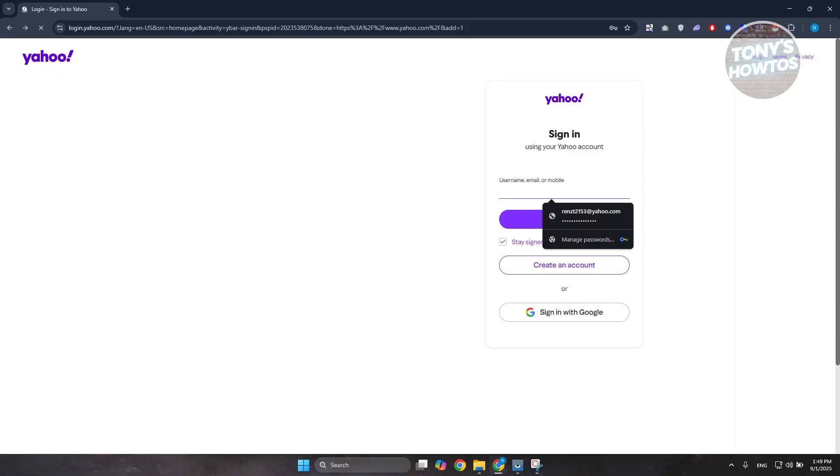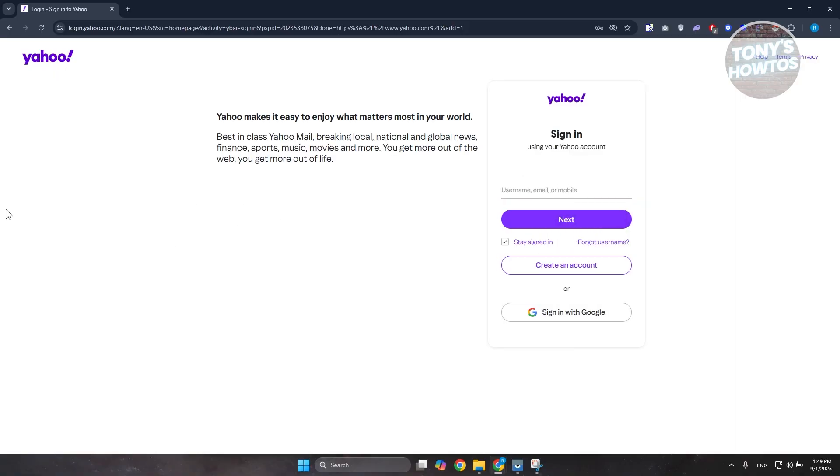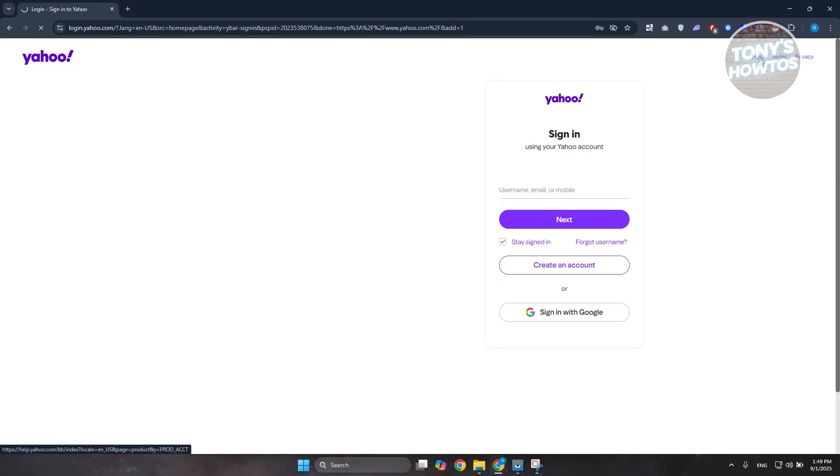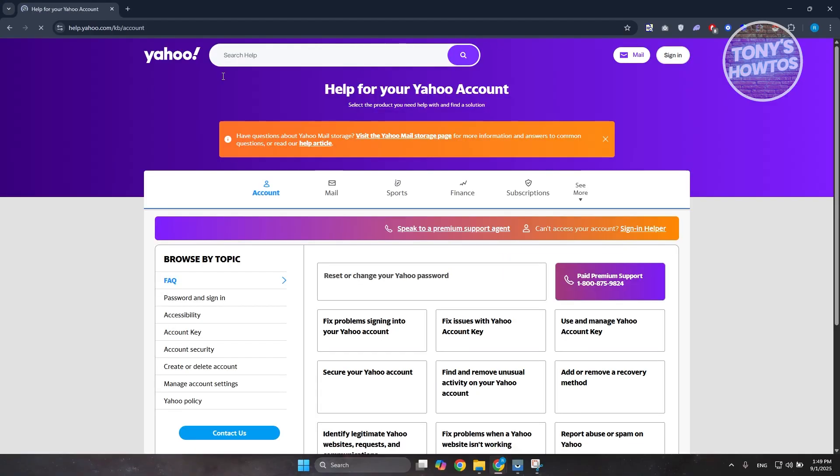Now only do this if again, if your account has been connected to a Google account. Now if you still can't recover your account here, what you could do is you could actually reach out to support. So at the top right in the login page here you can go and click on help, and it should give you the link or the help page for Yahoo.